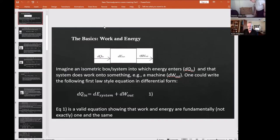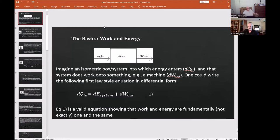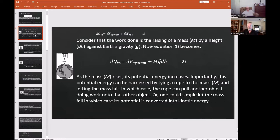The basics of thermodynamics is how work and energy interact with matter. Imagine an isometric box or system into which energy enters dQn, and that system does work onto something — a machine, could be anything. One can write the following first-law-style equation in differential form: dQn = dE_system + dW_out. This is a very generic equation that assumes 100% efficiency, but it also shows that work and energy are fundamentally one and the same.